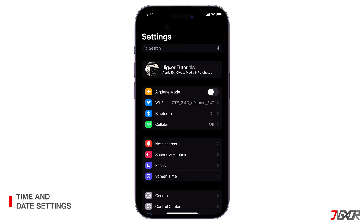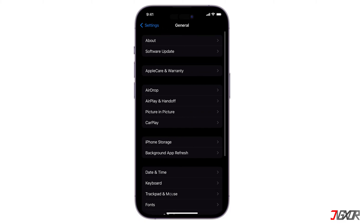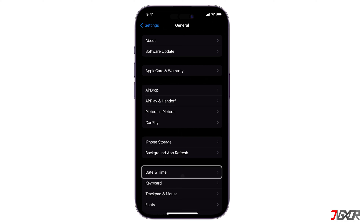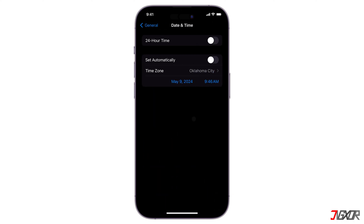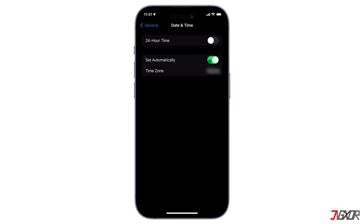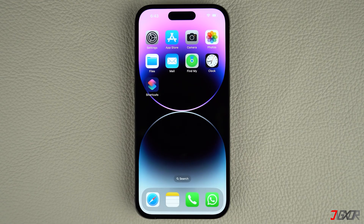If the time and date aren't set correctly on your iPhone or iPad, it can interfere with your connection to the App Store. In Settings, go to General and select Date & Time. Make sure Set Automatically is toggled on, as an incorrect date and time can cause connection issues.